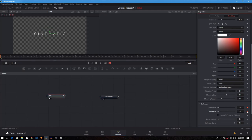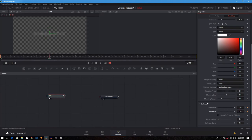Here we want the softness at the maximum on both X and Y. Now we will move to the 30th frame and bring it down to zero.